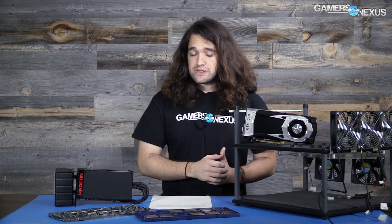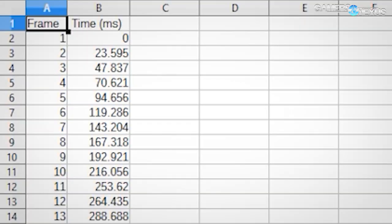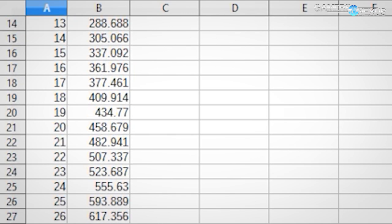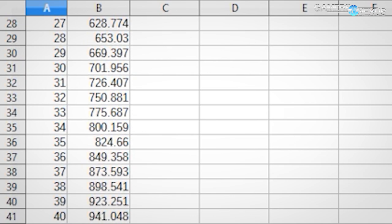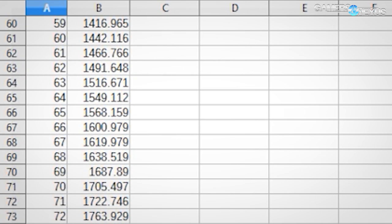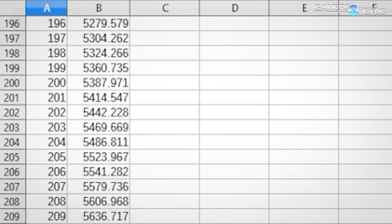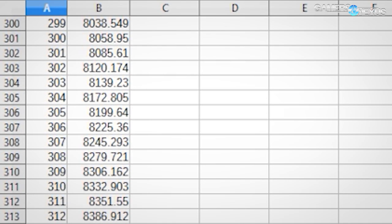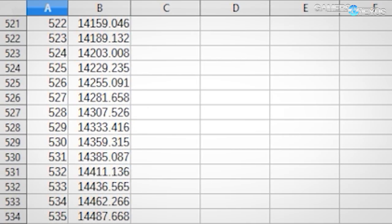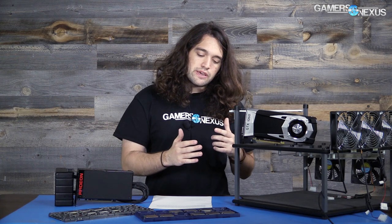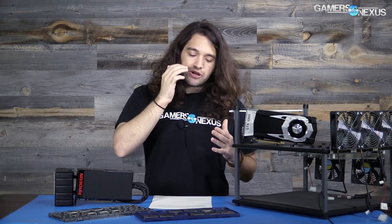So what are the 1% lows and 0.1% lows? We take the frame times over the overall test period, which is 30 seconds. We look at every single frame output versus the frame time, we create an average FPS, and then I pull from that the slowest 1% of frames, and then the slowest 0.1% of frames. The reason this is done is to show very clearly what the converted FPS value is of those very slow frames.